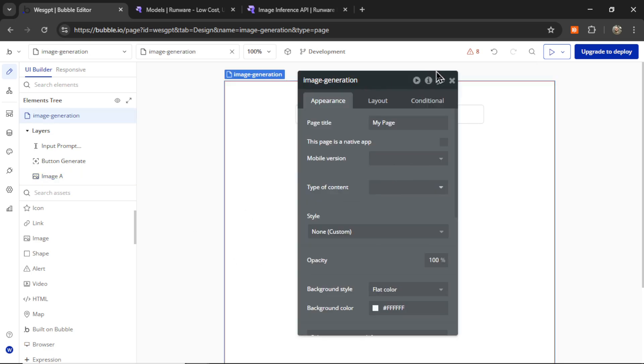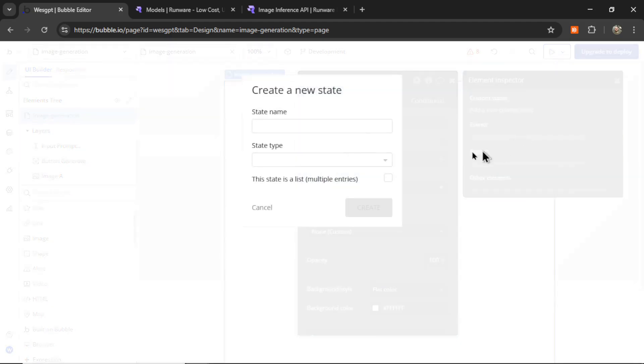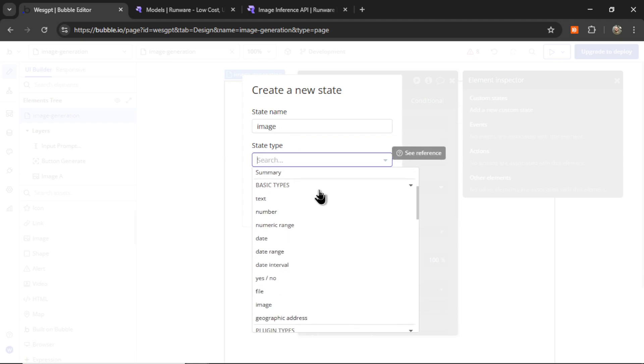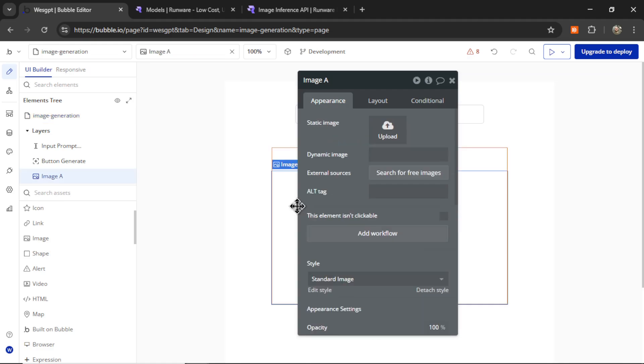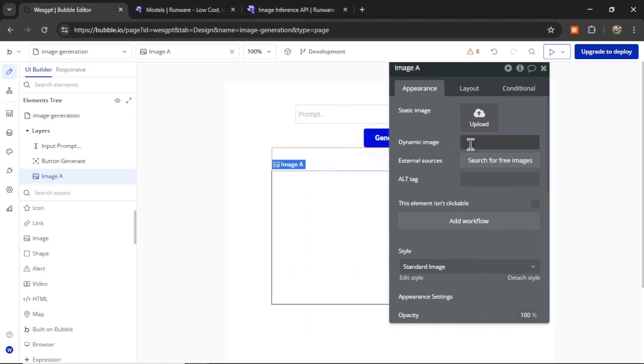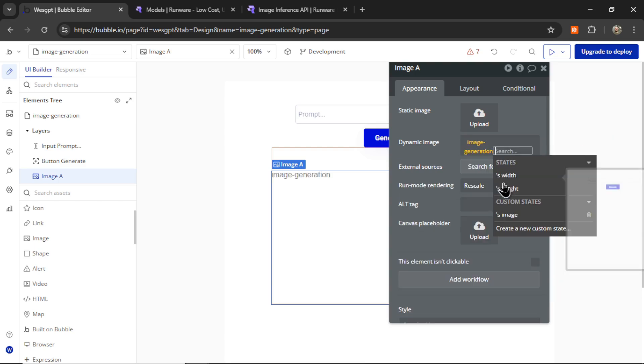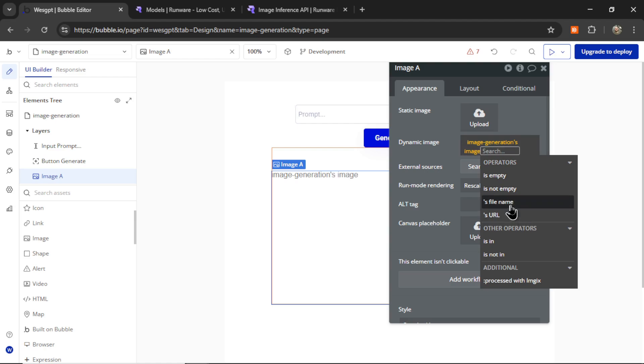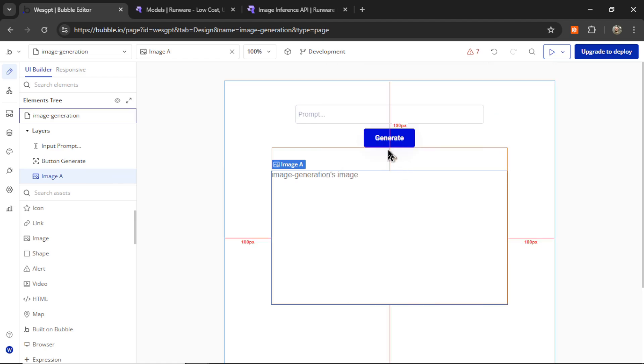Let's click outside the page. And then this info button here. We're going to add a new custom state. It's going to be image. The state type is also going to be image. Let's click create. Then I'm going to click on the image element. It's going to be a dynamic image. Insert dynamic data. Image generation. That custom state of image. And the run mode rendering will be zoom.